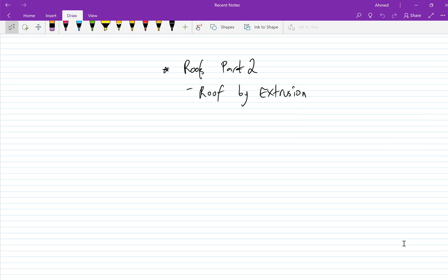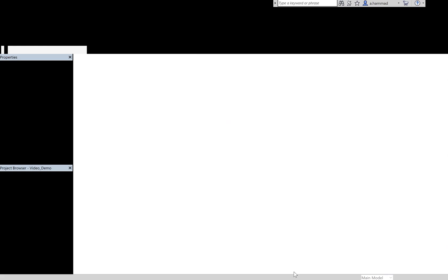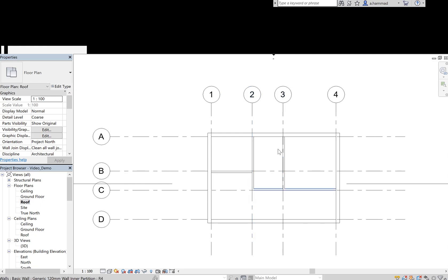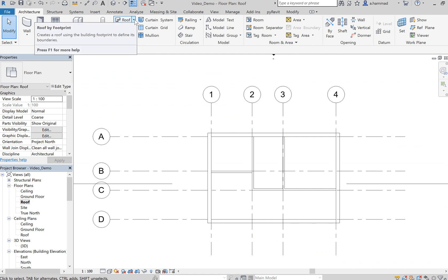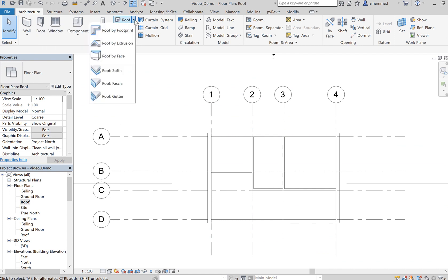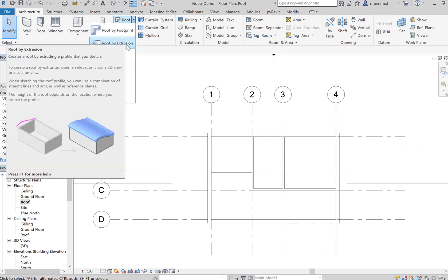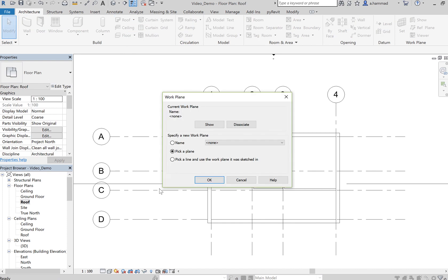The second way of creating roofs in Revit is by extrusion, and in this video I'll show you how to do that. If we go back to our Revit project, click on this arrow and choose roof by extrusion. You'll notice that now it asks us to pick a plane so that we can create our drawing.